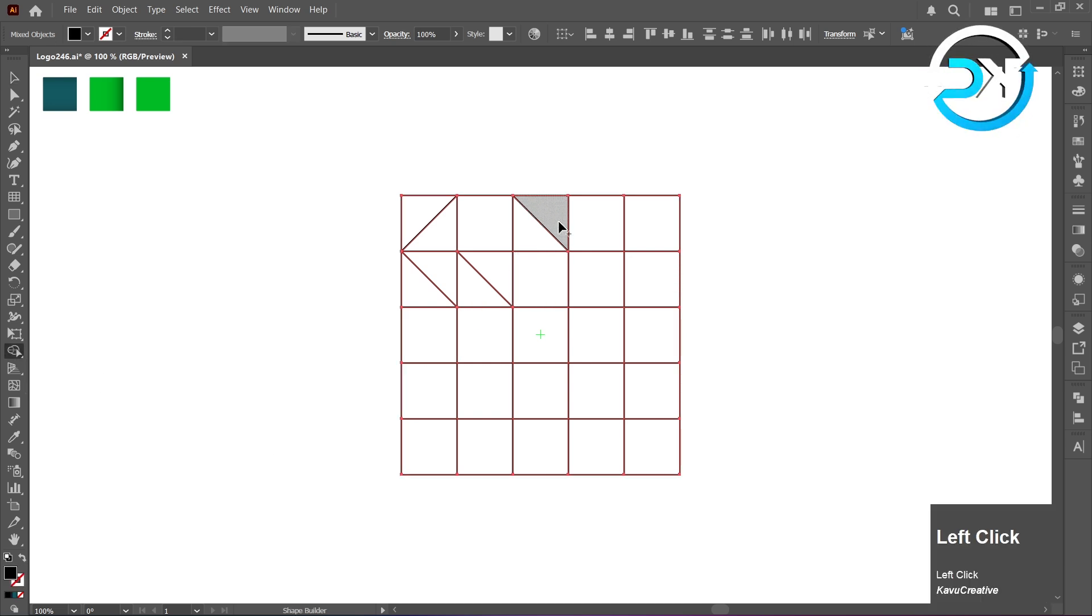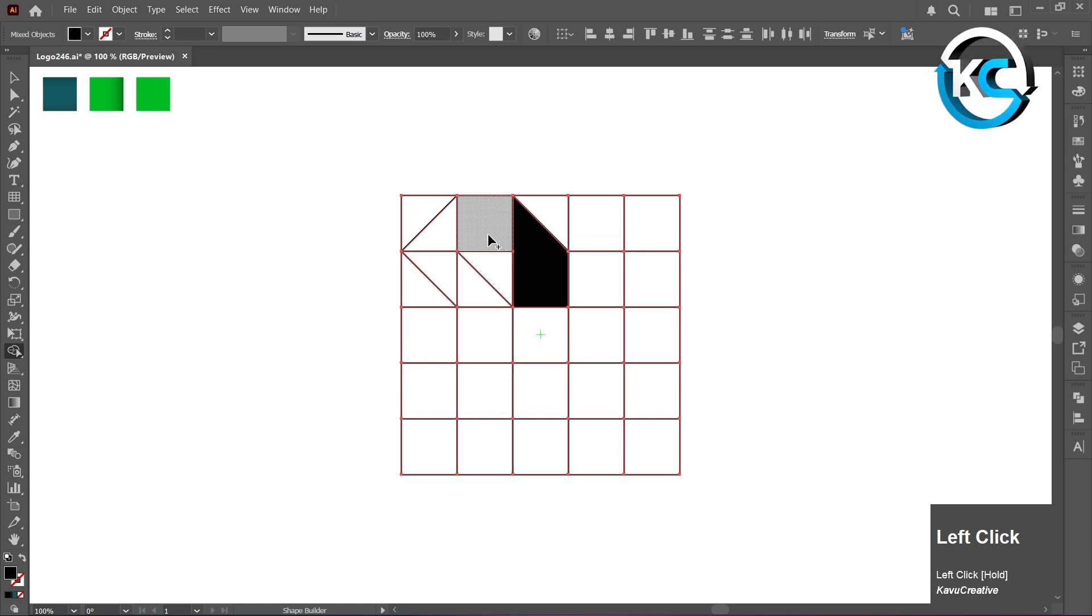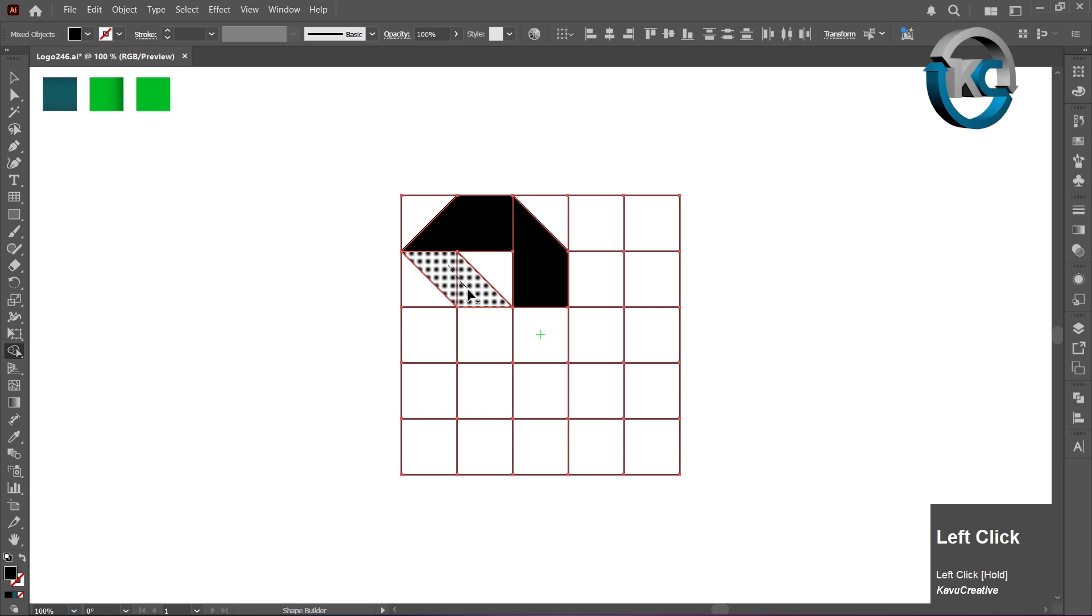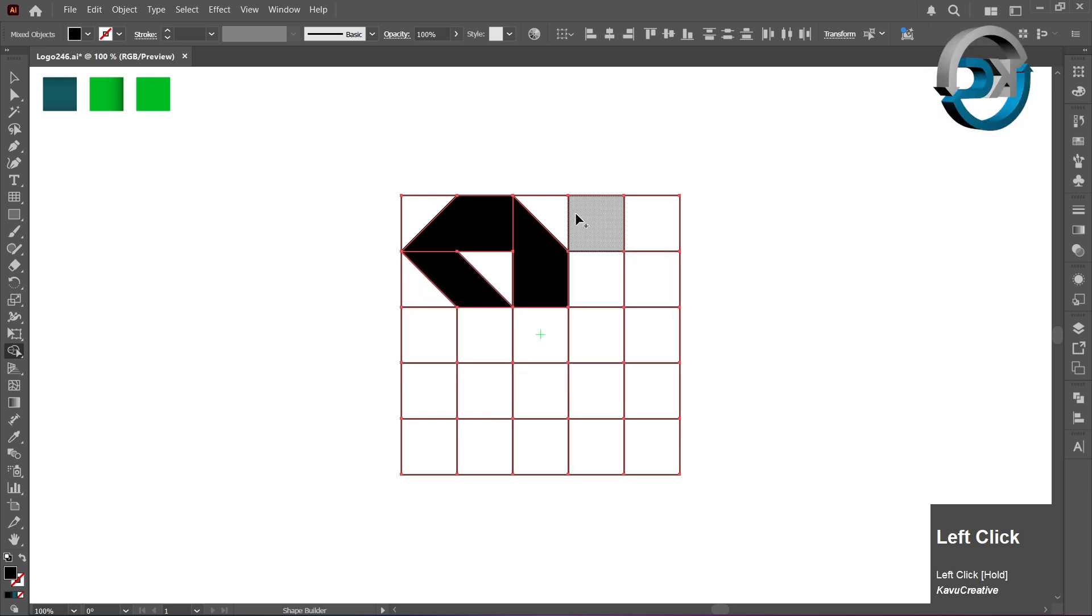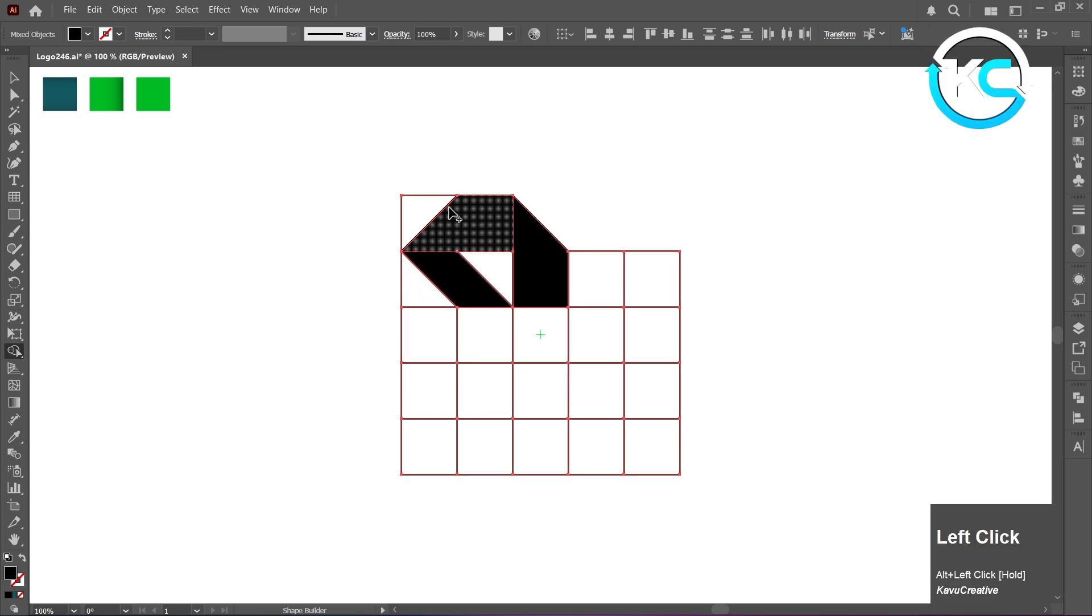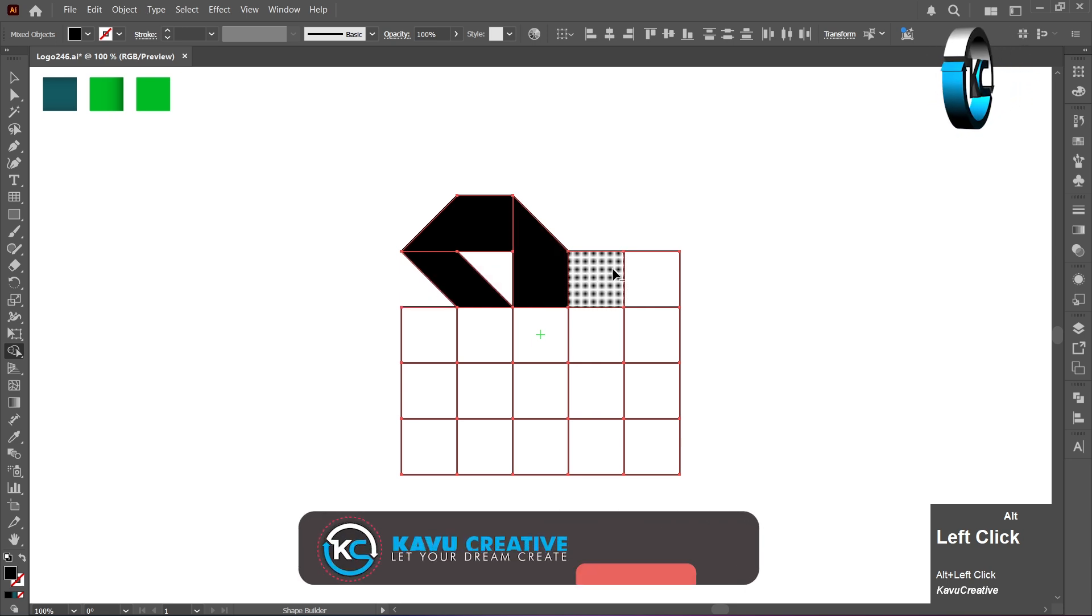When we merge shapes, the Shape Builder Tool shows a plus symbol. By holding the Alt key, we can remove unwanted objects. It shows a minus symbol.